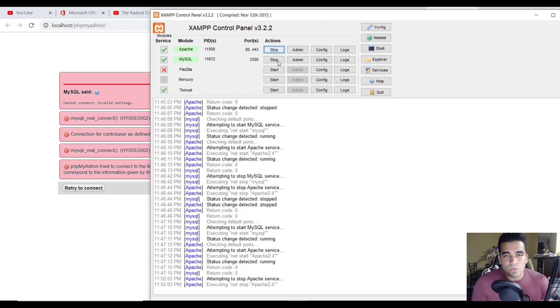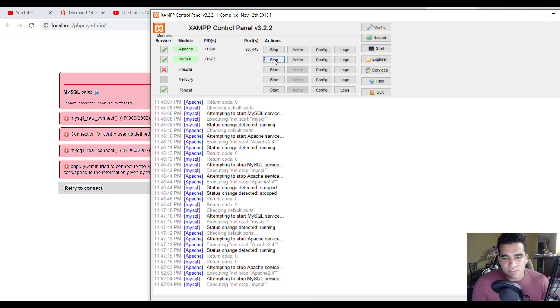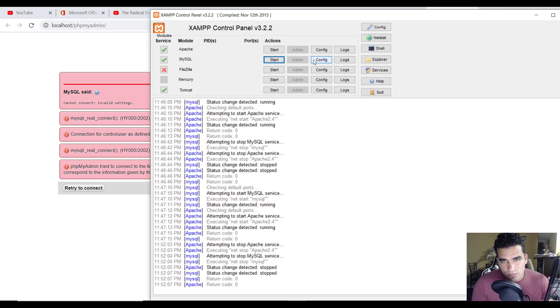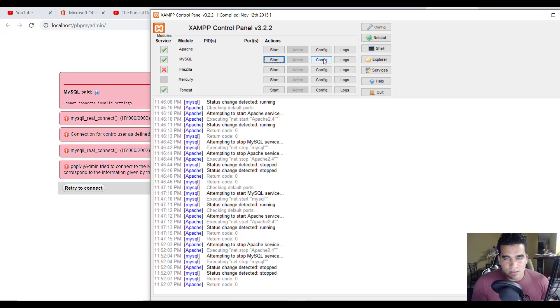So we're going to go ahead and stop both services. And what the problem is, the port setting is not correct. So it's not on the default port.